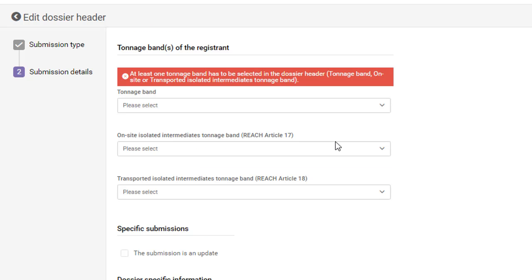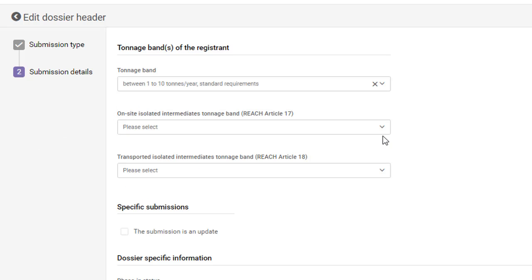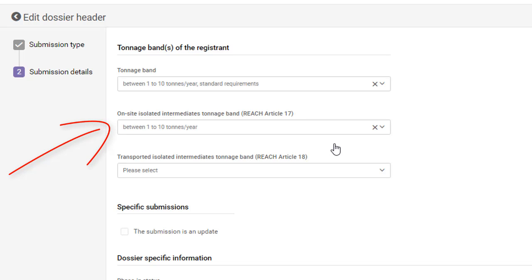In the section for tonnage bands, you need to indicate the tonnage bands that your company intends to register. Your company's registration tonnage band can be different from the tonnage bands of the Joint Submission.